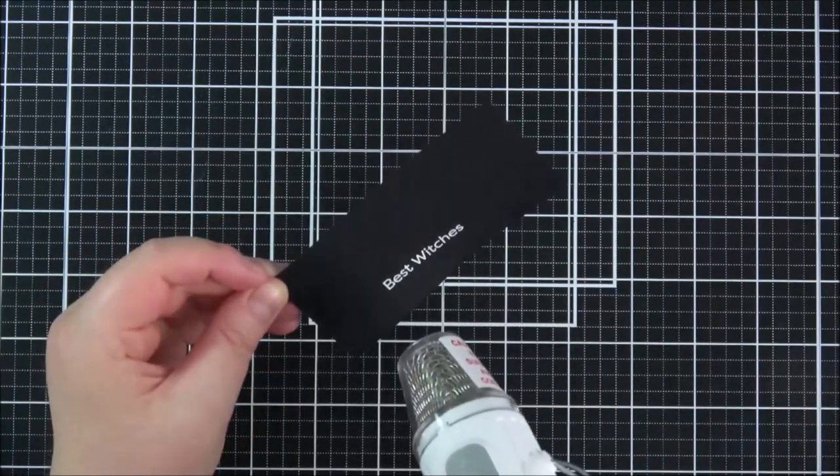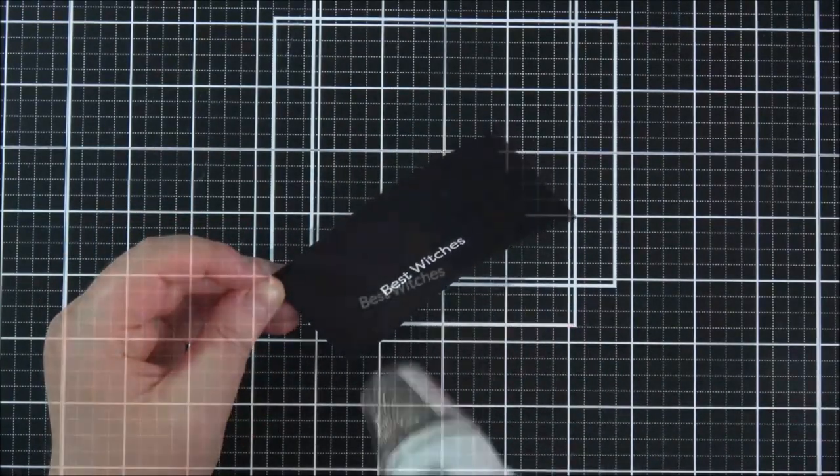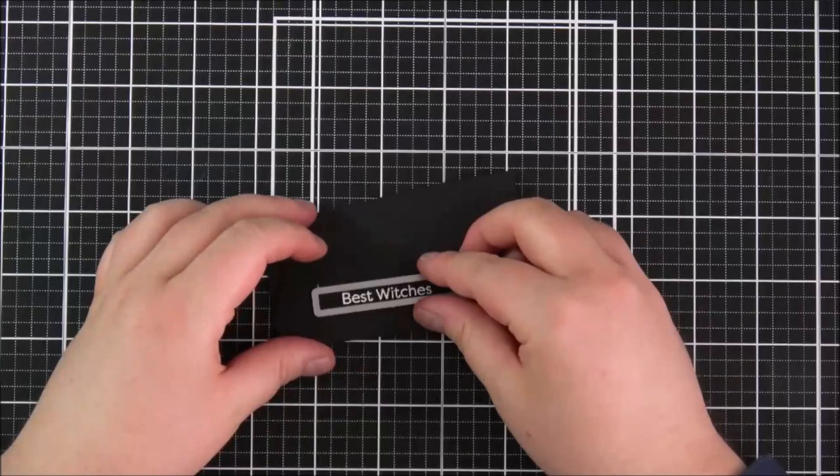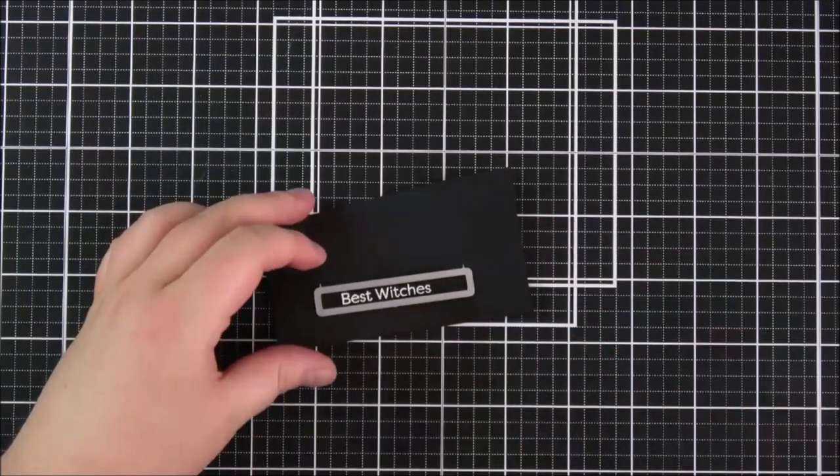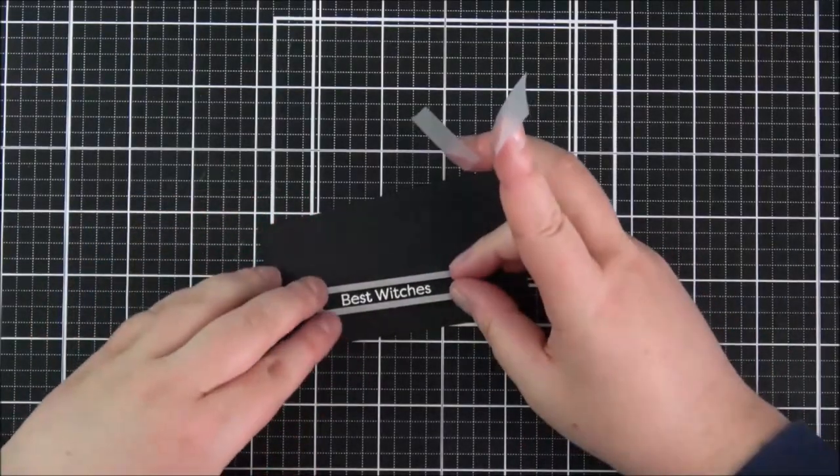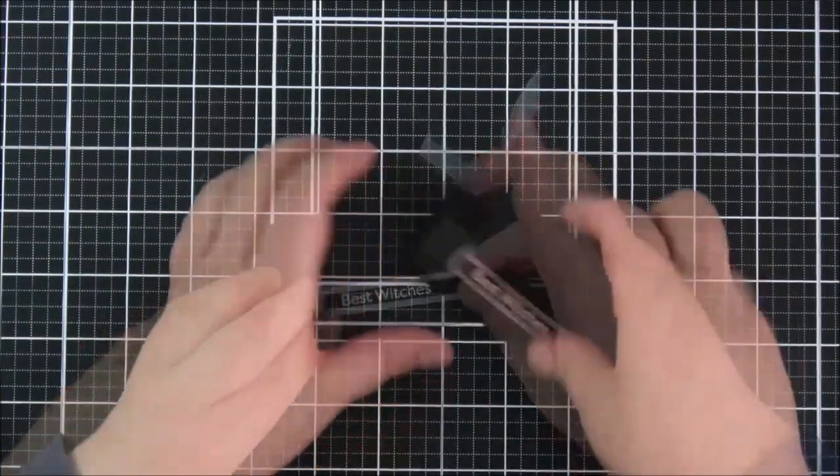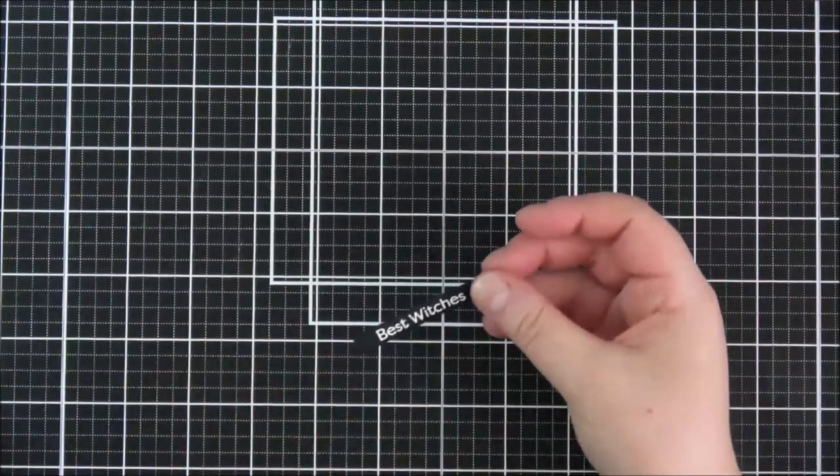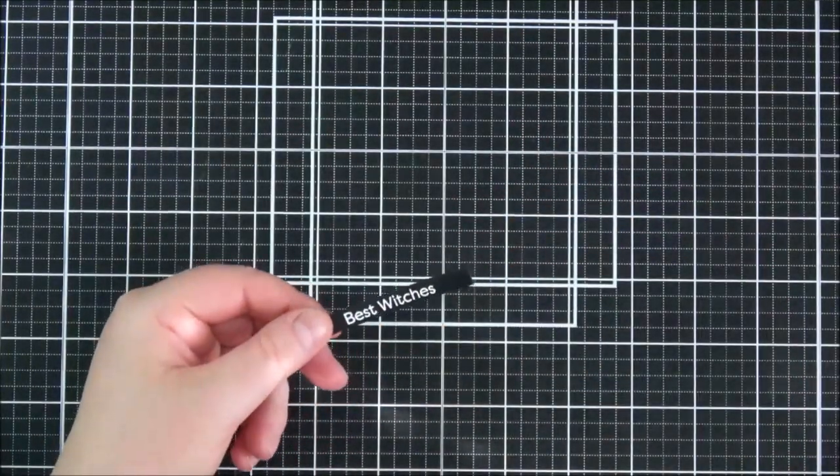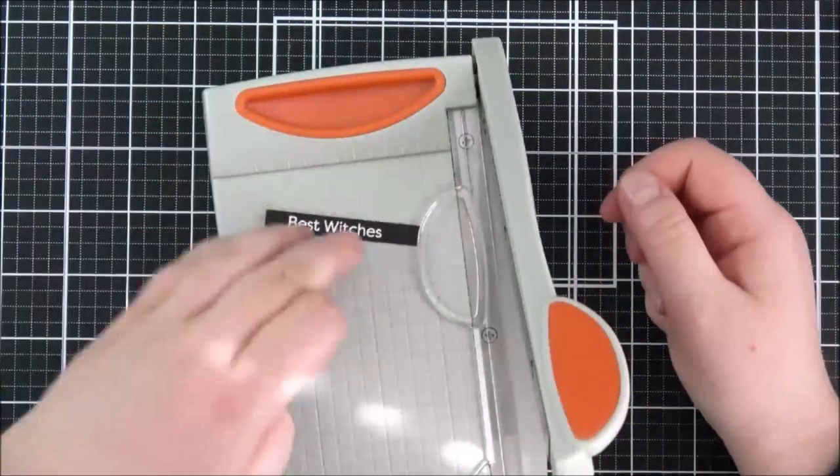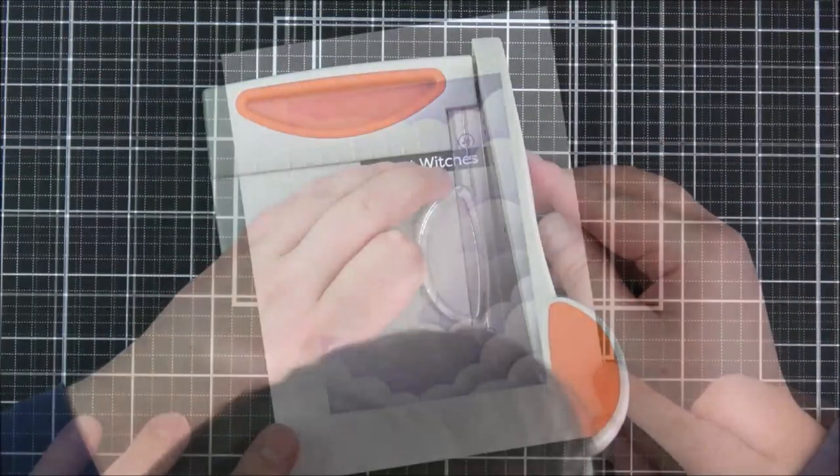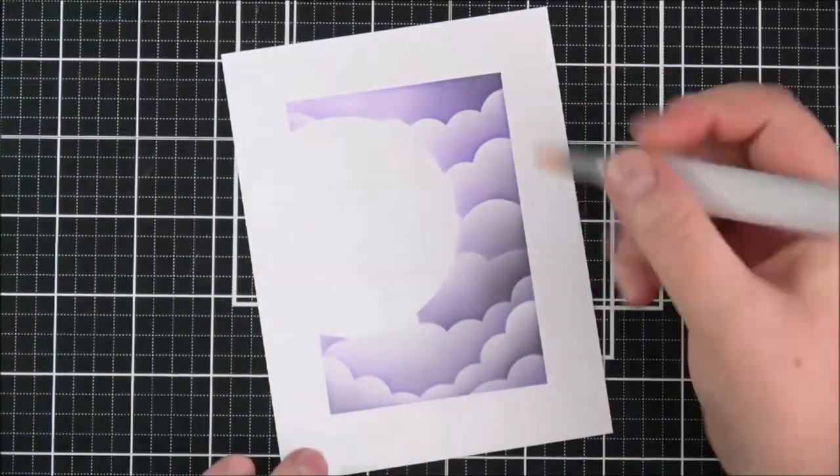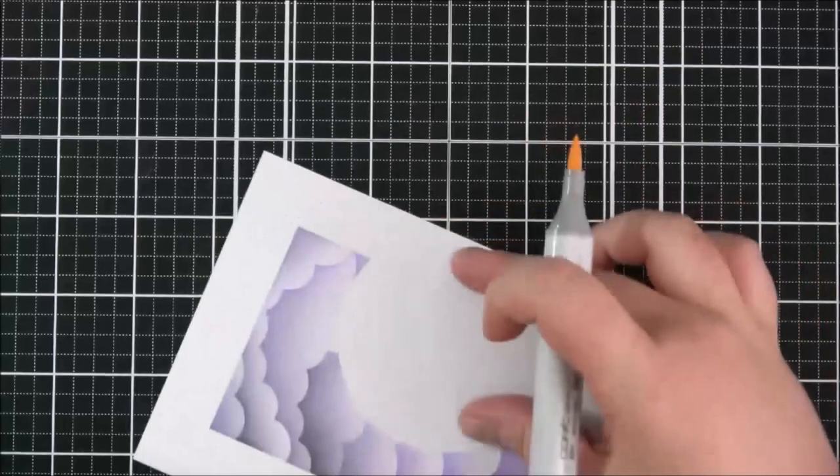And then I'm heat setting that until it's completely melted and I do like to heat set from the front and the back and then I'm using a skinny strips dynamic to cut that out running that through the die cutting machine and then I can just cut off the excess sides with my mini guillotine.